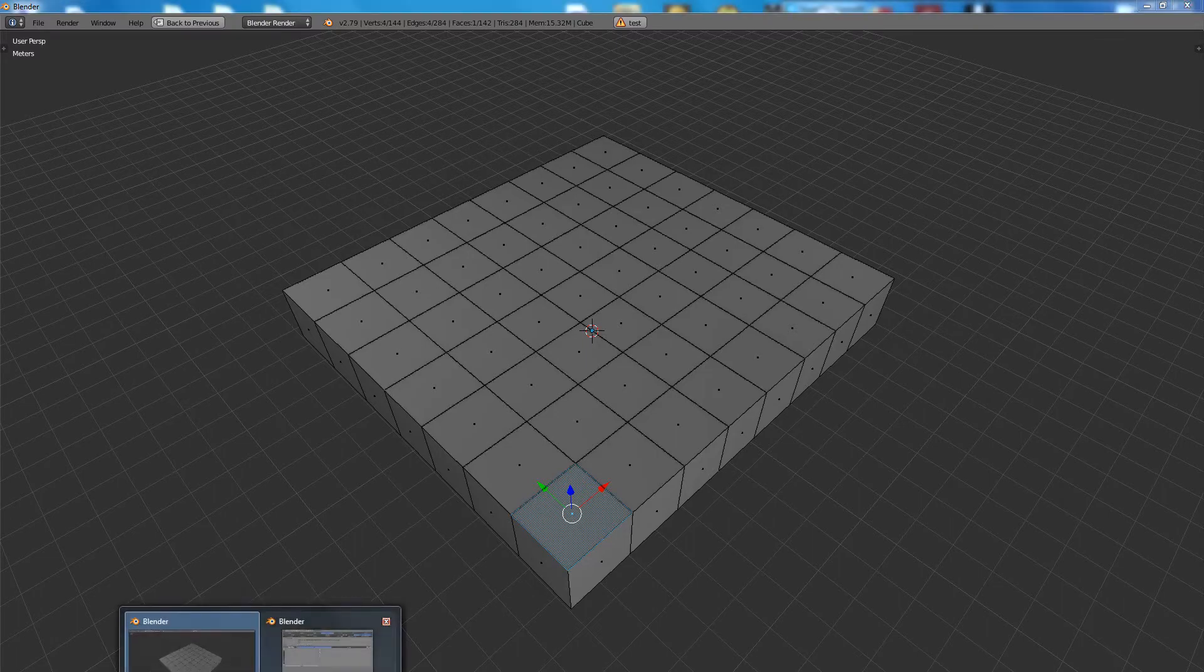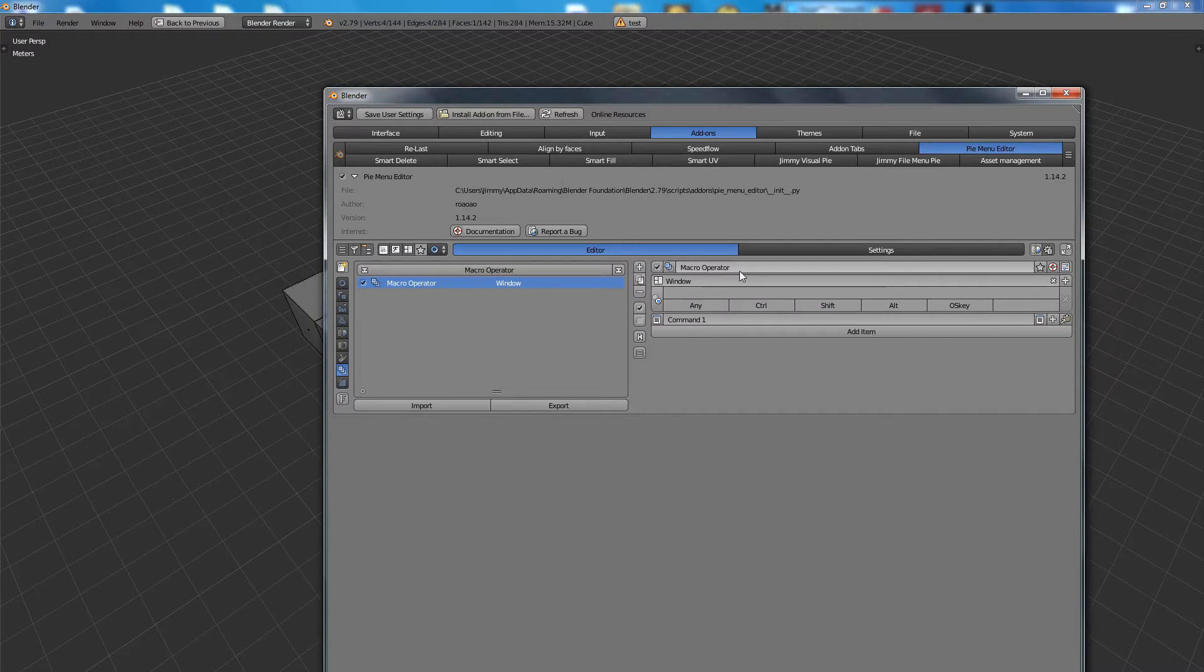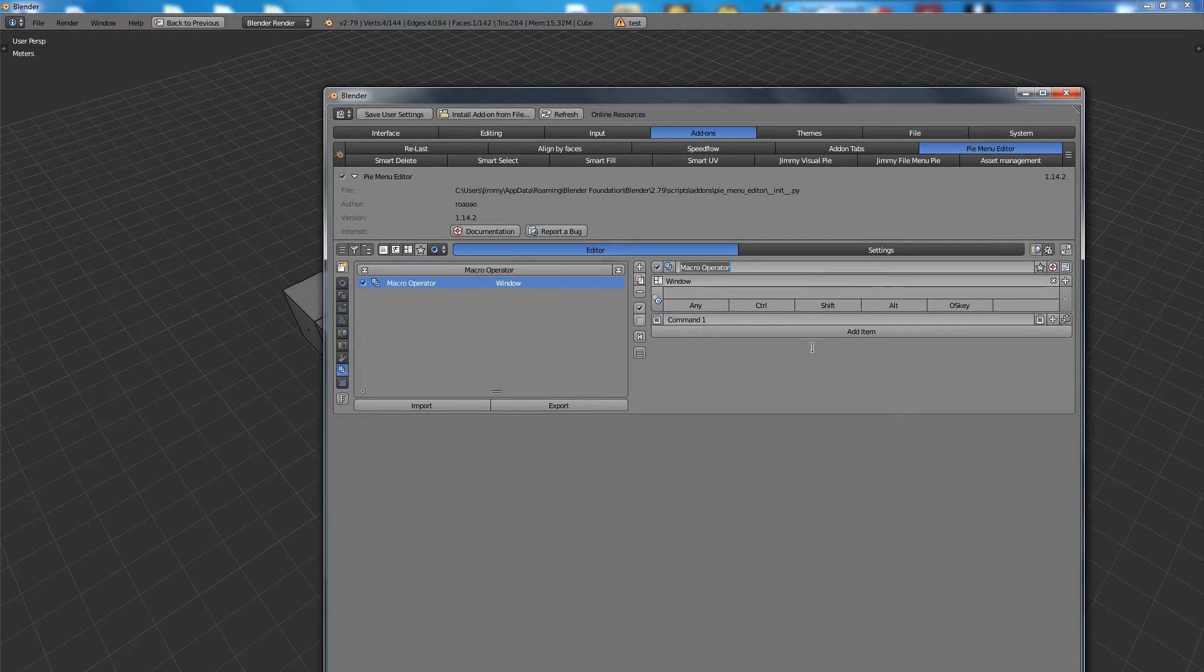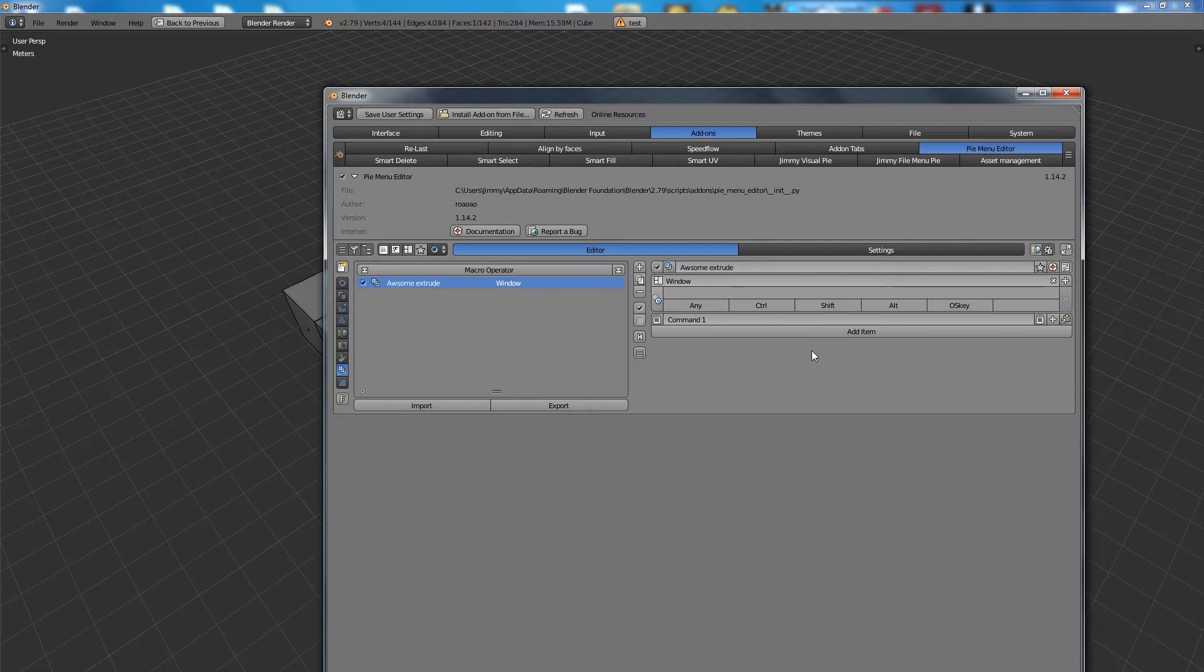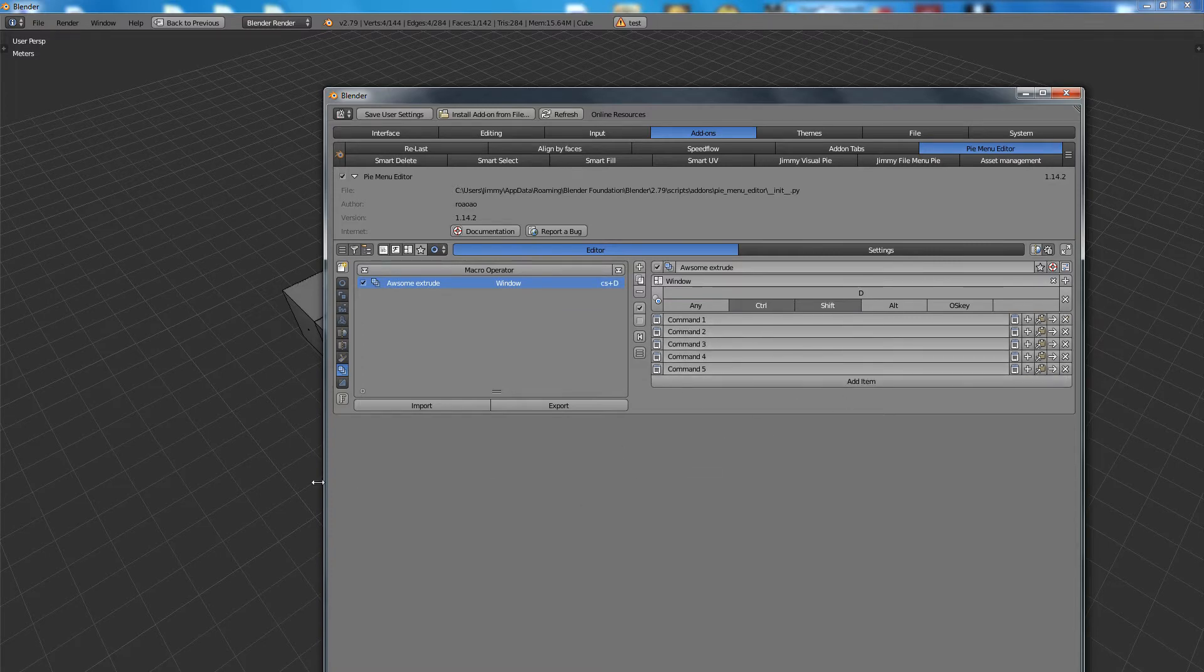For example, I can go inside here and add a new macro operator. We can call this the awesome extrude. Let's set this to D control and shift, and we will have a bunch of commands. I can just add a couple here.